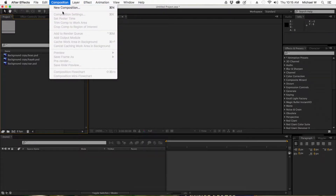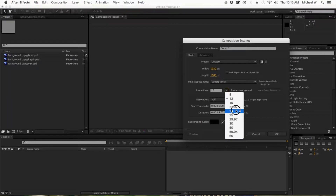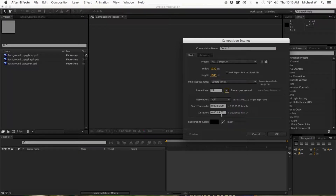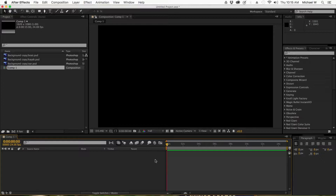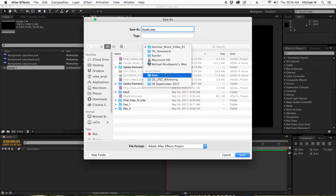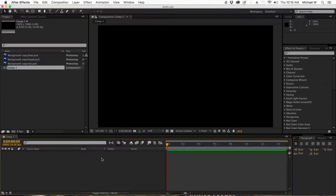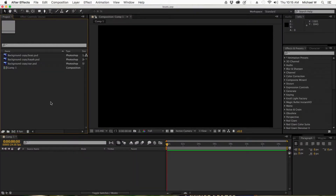Now I'm going to make a new composition. I want 24 frames, 1920 by 1080. For the duration, it depends on how long your animation is going to be — it could be 15, 10, or even 7 seconds depending on what feels right for the logo. I'm going to do 15 seconds, and if I need it shorter I can shorten it later. I'll call this composition 'boats' and don't forget to save frequently, save often. I'll also put the work file on the server for you to reference.